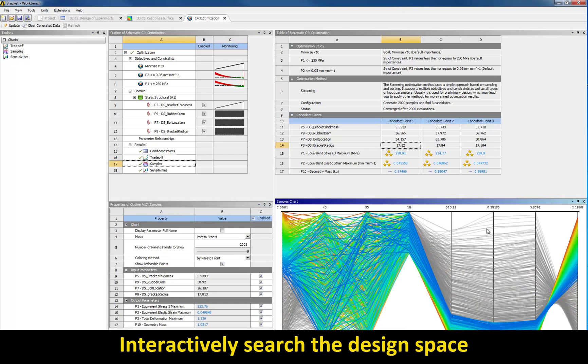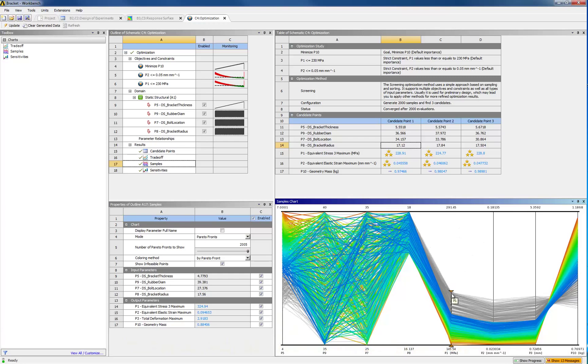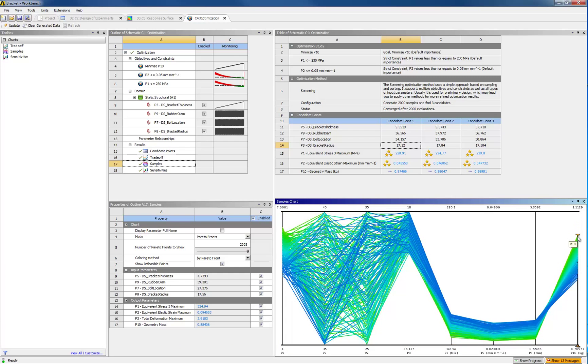You could also look at an interactive optimization using this graph. You can move the sliders to set the parameter limits and immediately see which design parameter values to use.